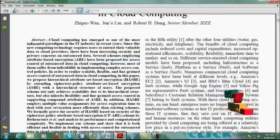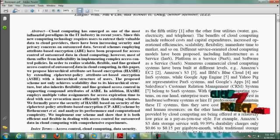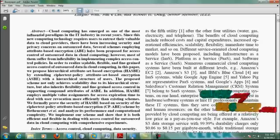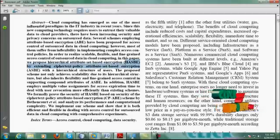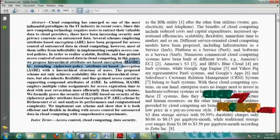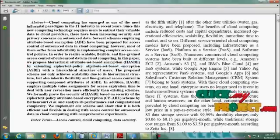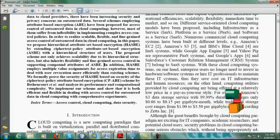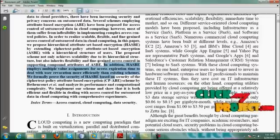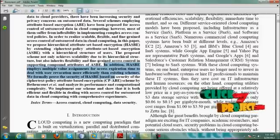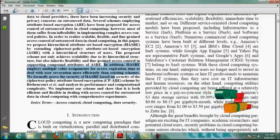Attribute Based Encryption has been used in recent years. But in our proposed approach, Hierarchical Attribute Set Encryption has been used for enhanced security techniques. In this technique, we also use bilinear mapping techniques to enhance the secure key exchange of the data.